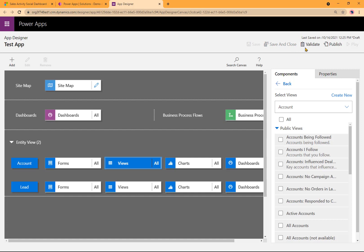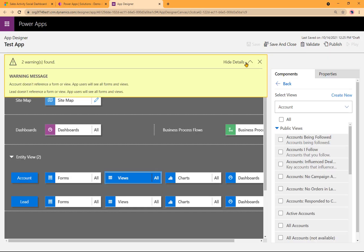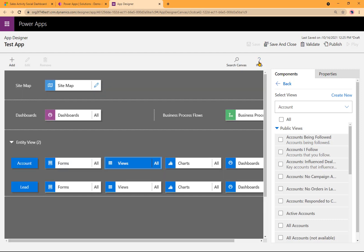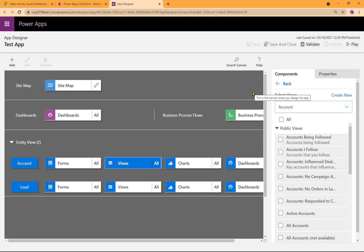Next step here is to validate it. There are a couple of warnings in this case. And the warnings happened because we used all the assets instead of individual assets. So I'm going to ignore them for right now. It was by design, so I'm not going to worry about it. And I'm going to go ahead and click on Publish. Once the publishing is successful, I can click on Play.